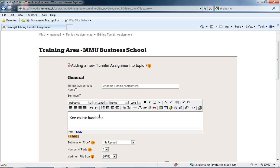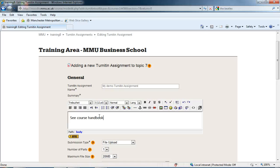You might want to put the assignment brief in here if it's quite short. If it's a longer brief or there's a selection of briefs, you might want to tell students where to go and find them. It's important that you put information here to guide them so they get to the right information to start their assignment.